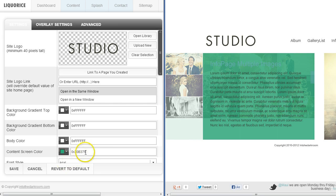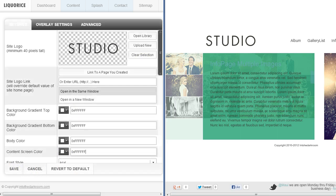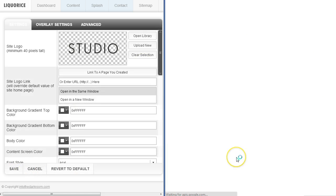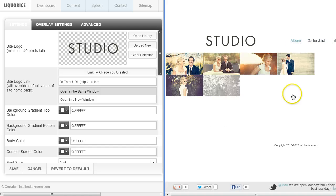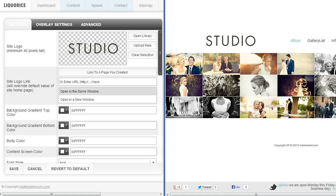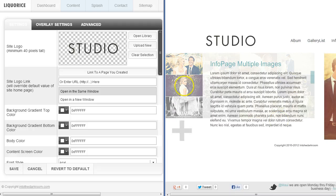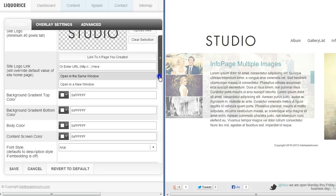I'll go ahead and change the content screen color to white as well to give it a really clean look, then refresh. I'll click on the album and then on an item so you can see it's all white and really clean, and I'll open up an info page. You can see it makes it white and overlays it, showing how that color affects things.